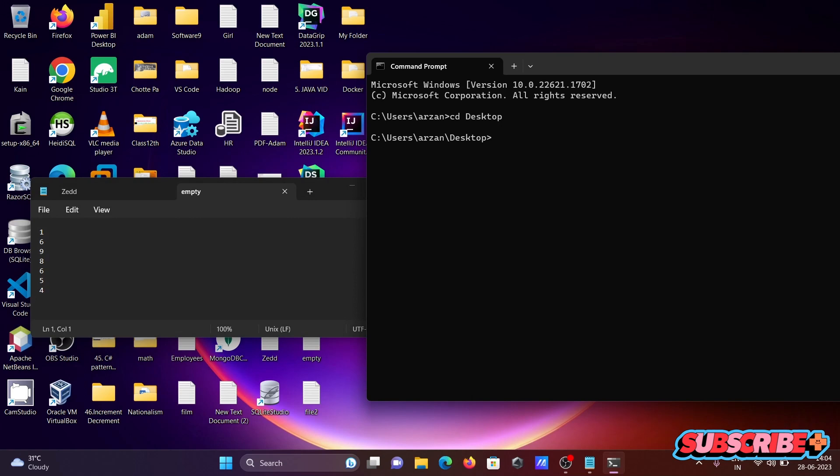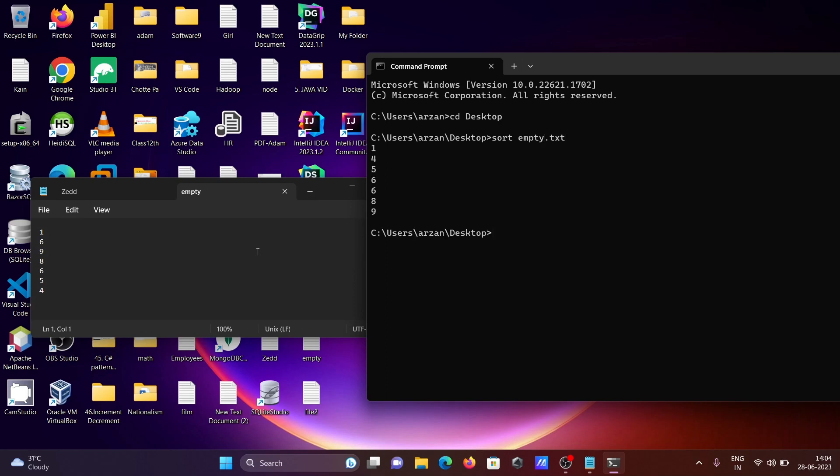After that, for sorting we need to write the sort command. Then you need to give the file name, so the file name is empty.txt. If I press enter, you can see the result.